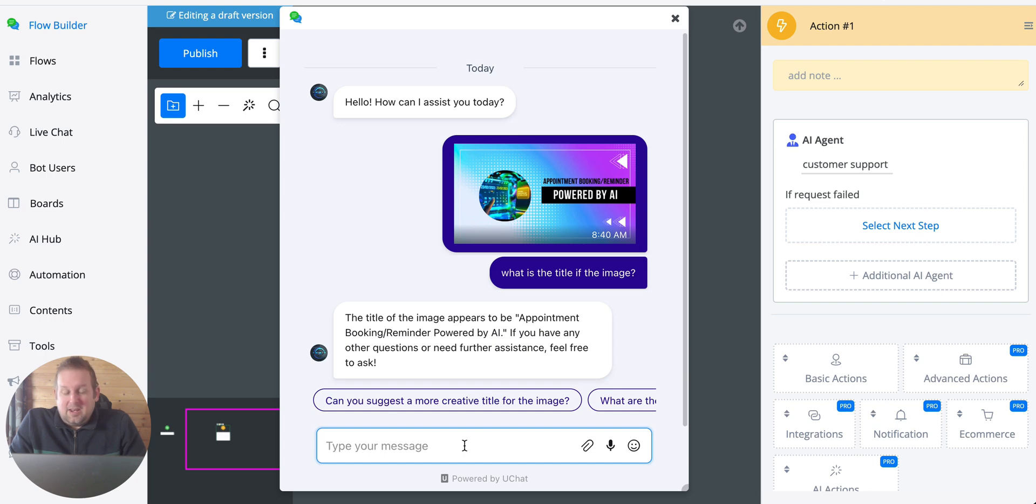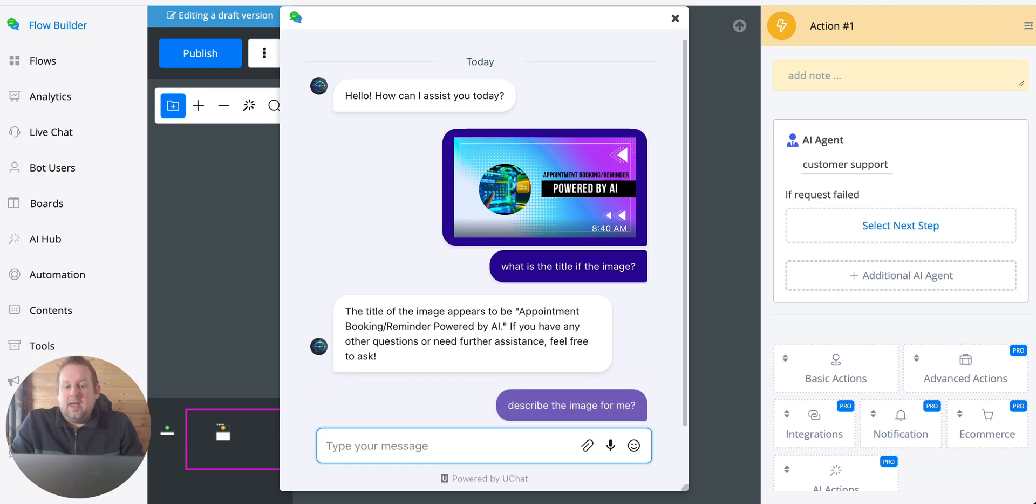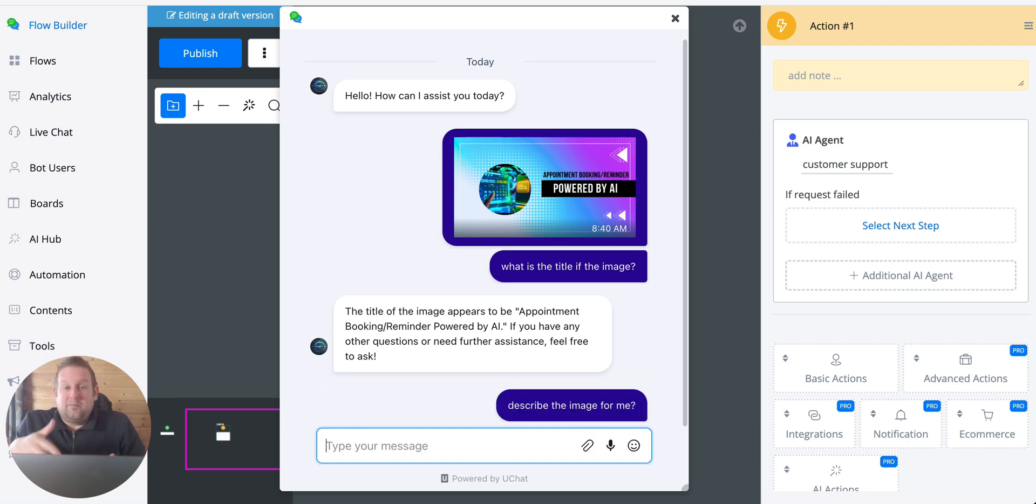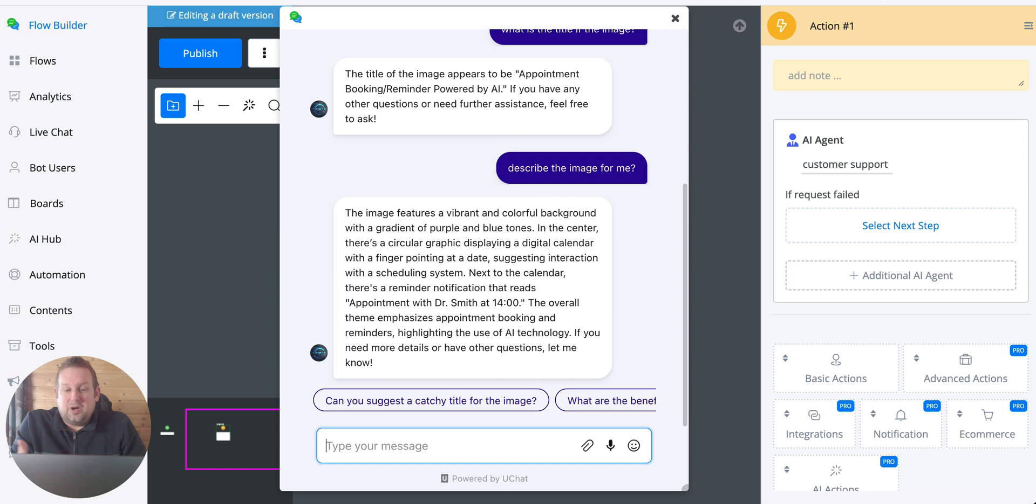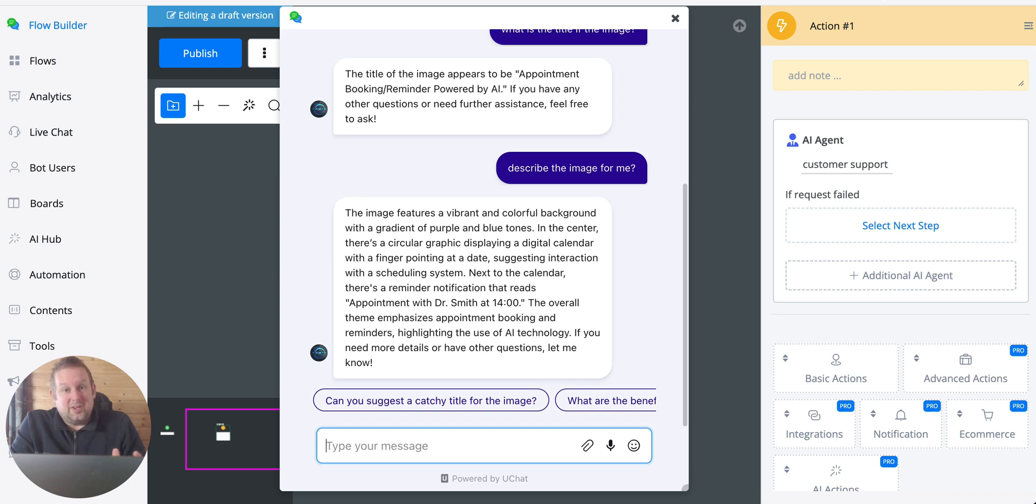But we can ask any questions like describe the image for me and you will see within just a couple of seconds you will get a complete description of what the image is about. As you can see, it's a really good description based on the vision capabilities of the AI model that you enabled inside the AI agent.